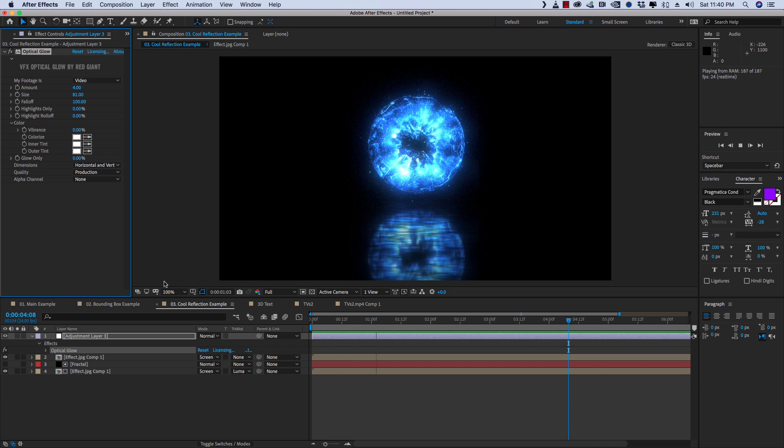So that's a quick look at the reflection plugin, part of the new VFX suite from Red Giant. Thanks so much for watching.